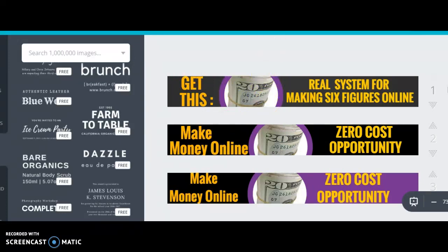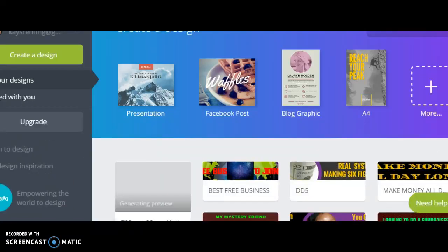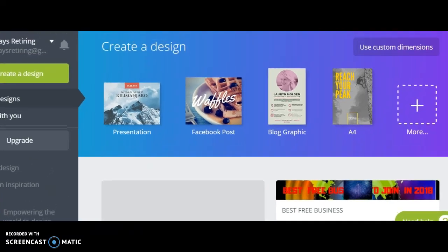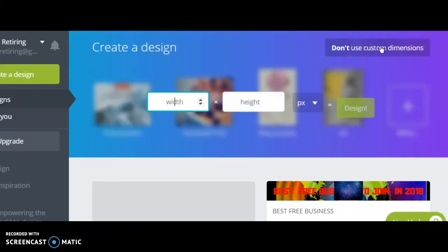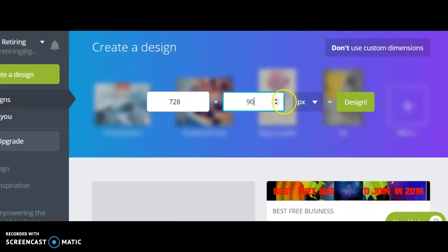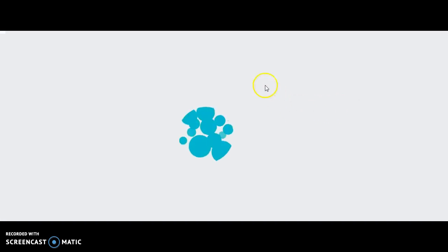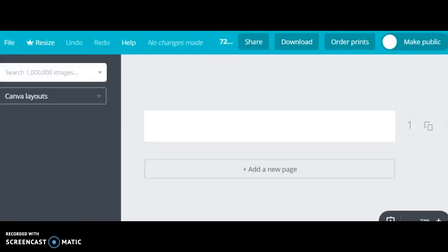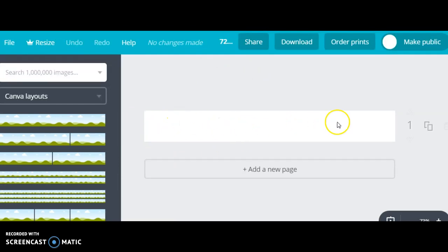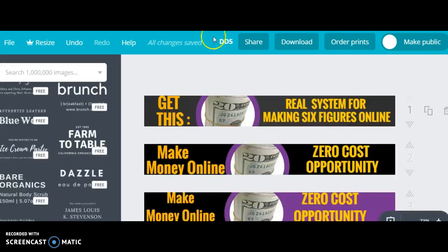You can do the same thing. Once you log in to Canva, tell it you want to make a custom design because you want special dimensions. Type 728 by 90, leave it as px, and hit design. When you hit design it is going to bring up a little window — this box shows what the banner should look like. Everything you put in here is going to show as the banner.